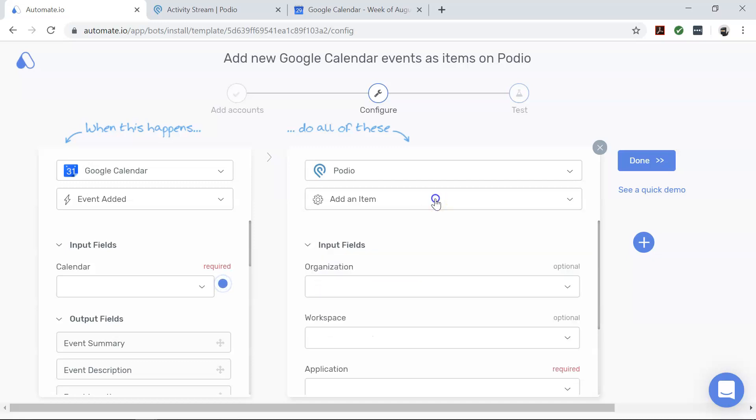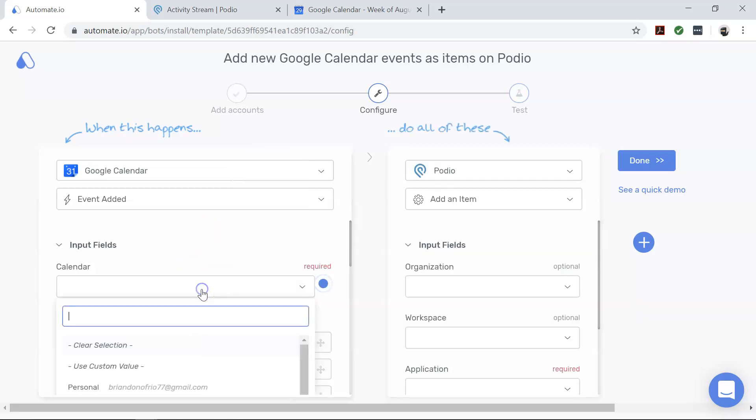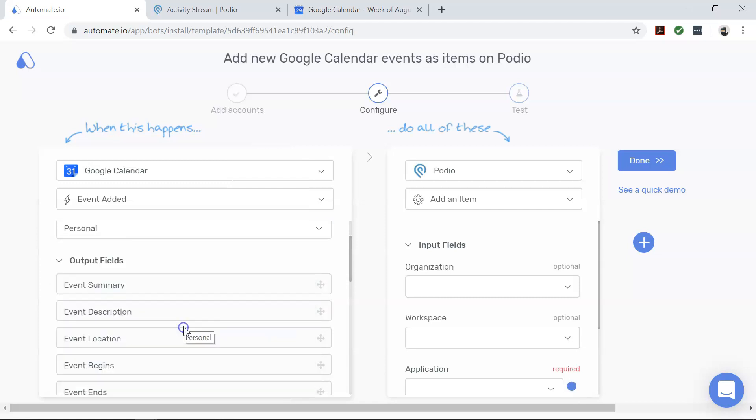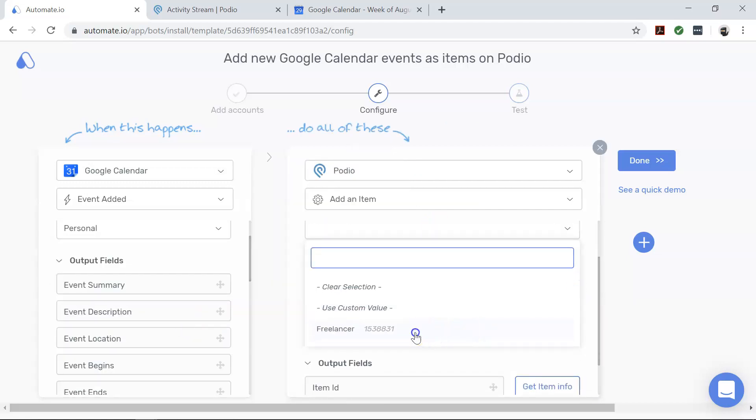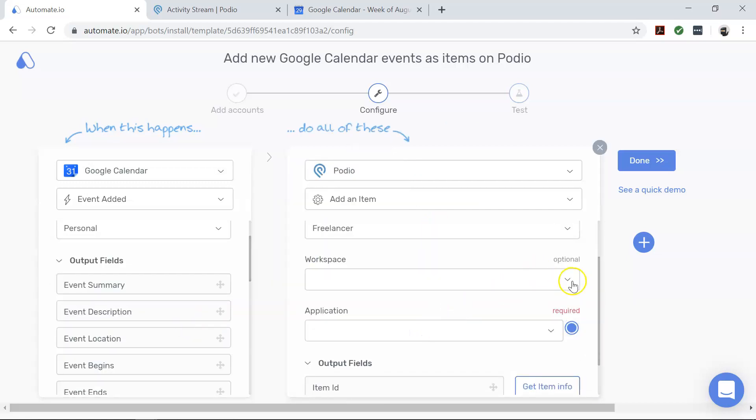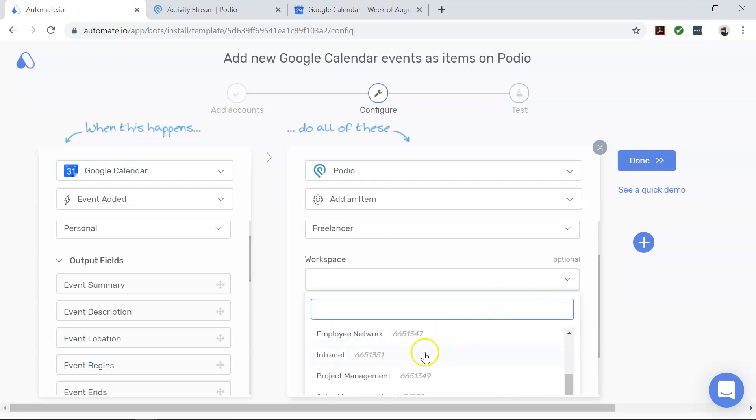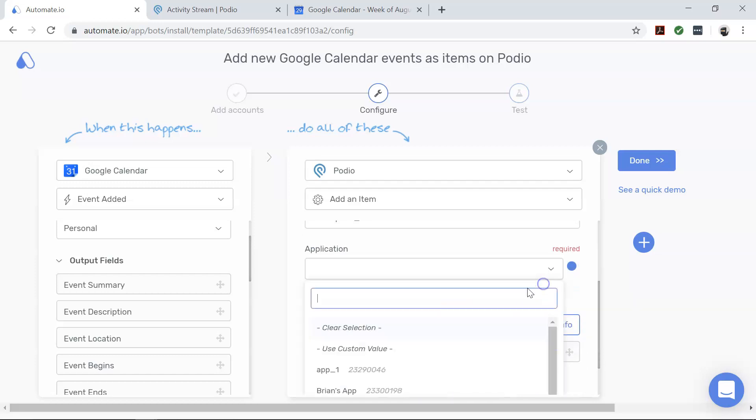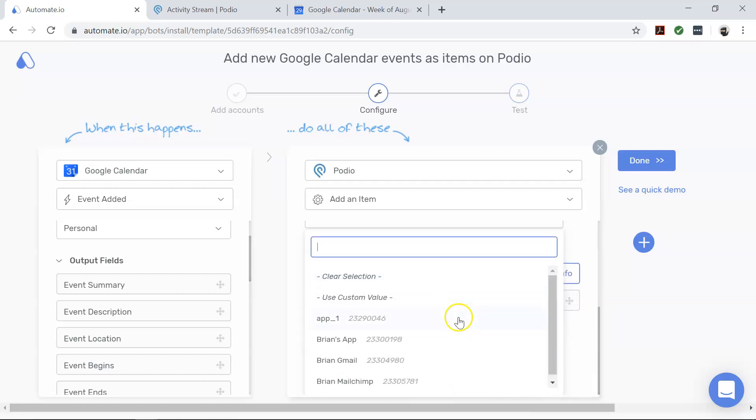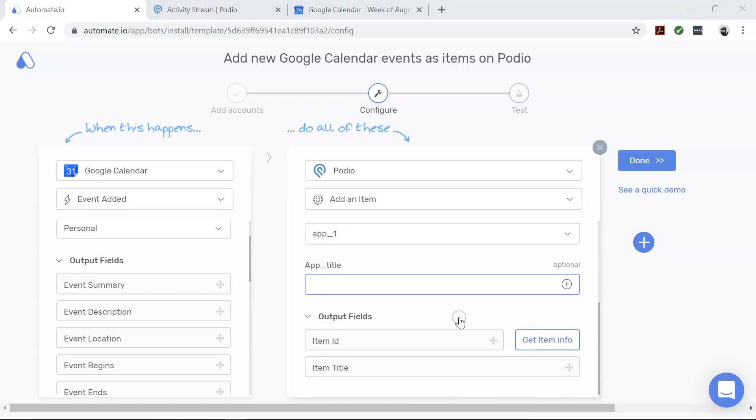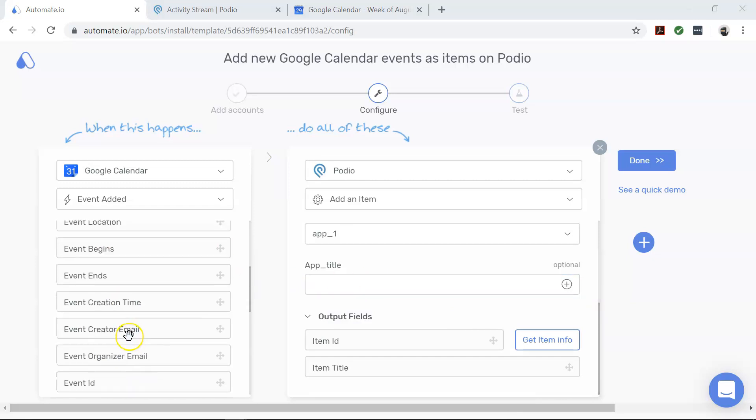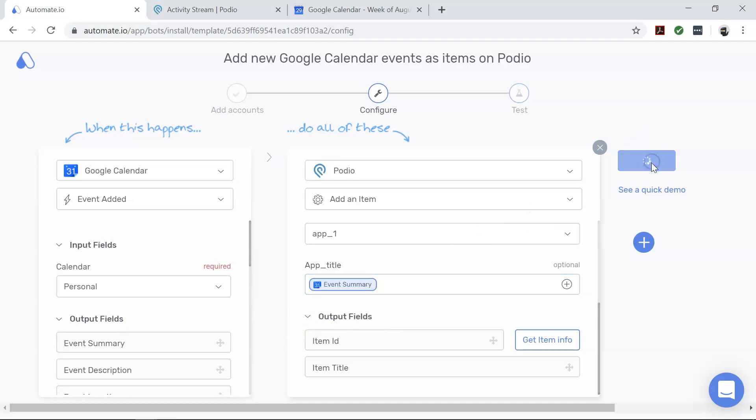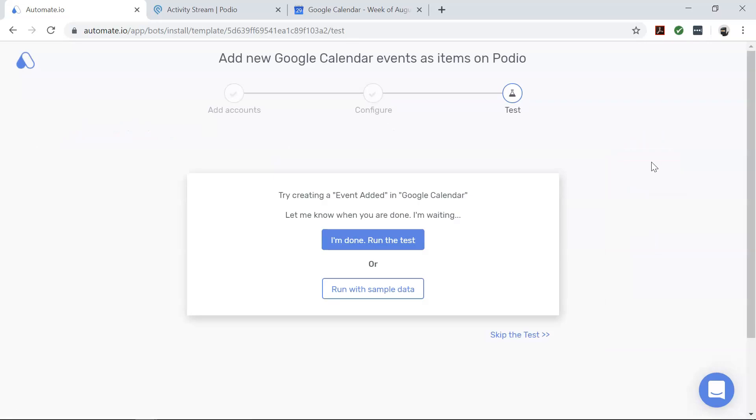Now select the calendar from which you want to add events. Next, select your organization, your workspace, and your application in Podio. For the app title, drag and drop the fields from the Google Calendar that you think fit the best for your needs. We've now set up our bot. Go ahead and click done. Now let's test it out.